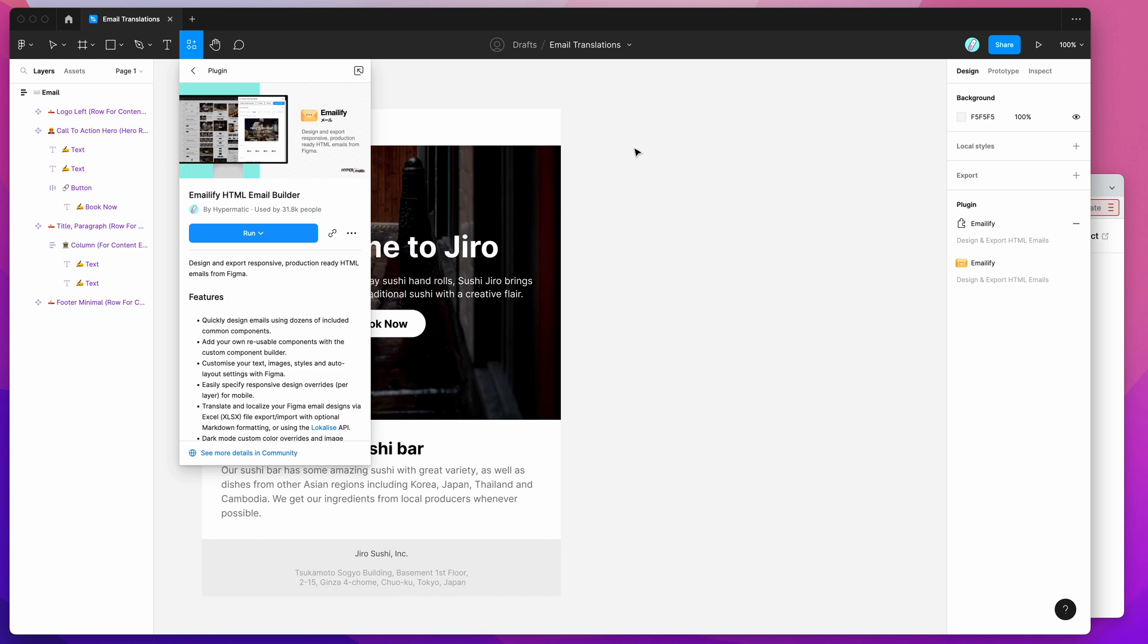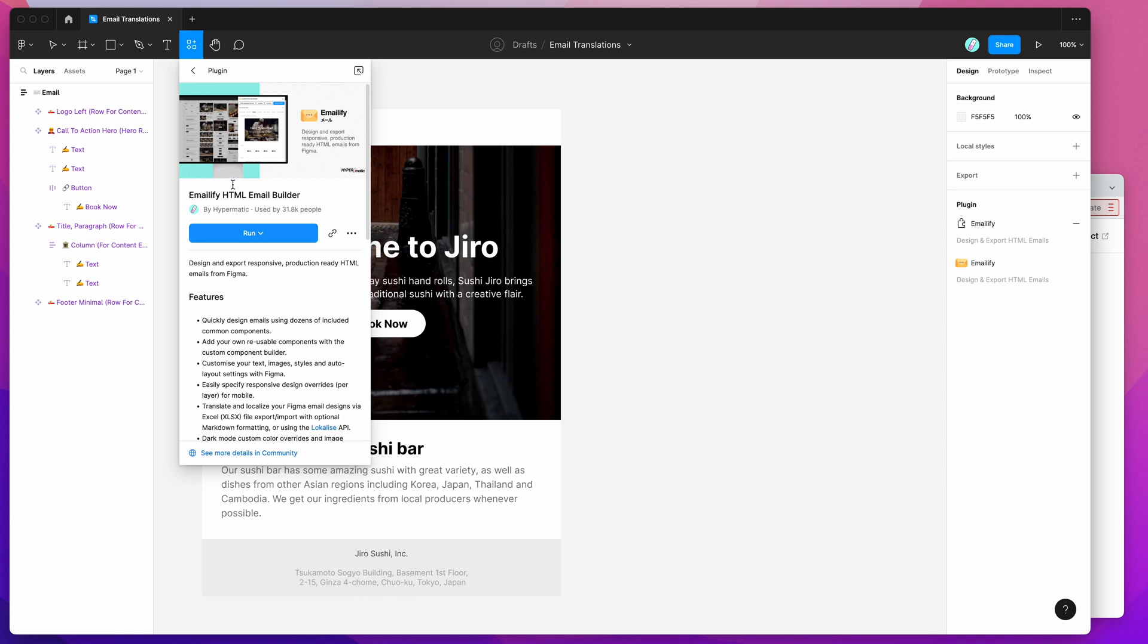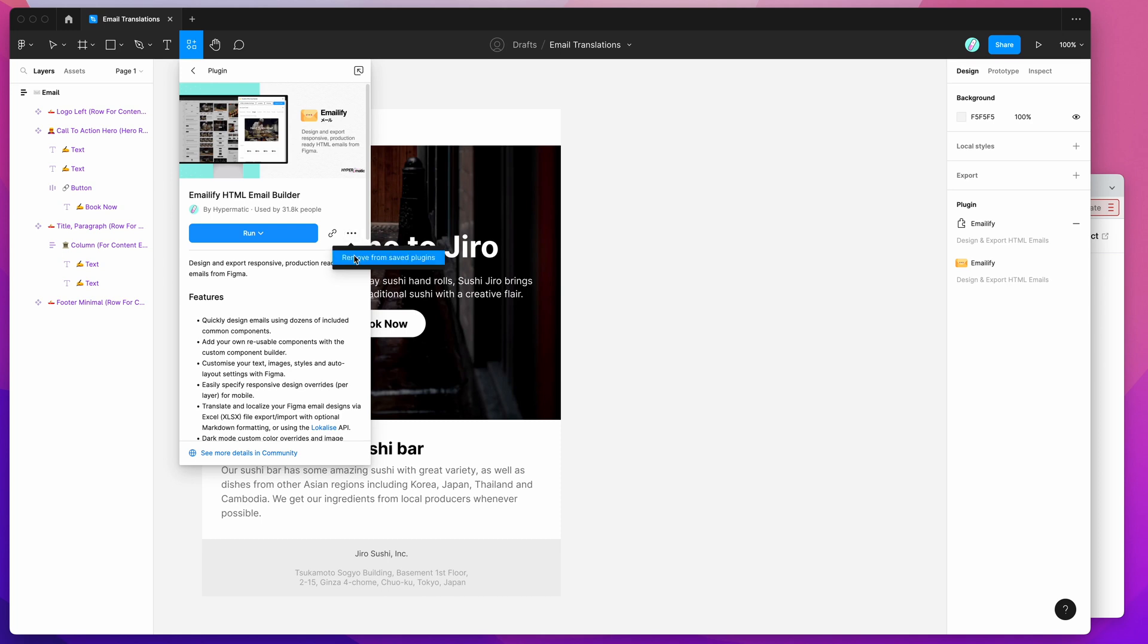To get started, all we need to do is set up the Emailify plugin by going to the resources icon in your Figma toolbar and click on that. If you search for the word Emailify, that's E-M-A-I-L-I-F-Y, and click on the plugins tab, you should see Emailify pop up. If you click on that and then either click on the Run button here, or you can click on this More Options icon to save the plugin to your plugins list for later, that will allow you to run it from your Figma file.